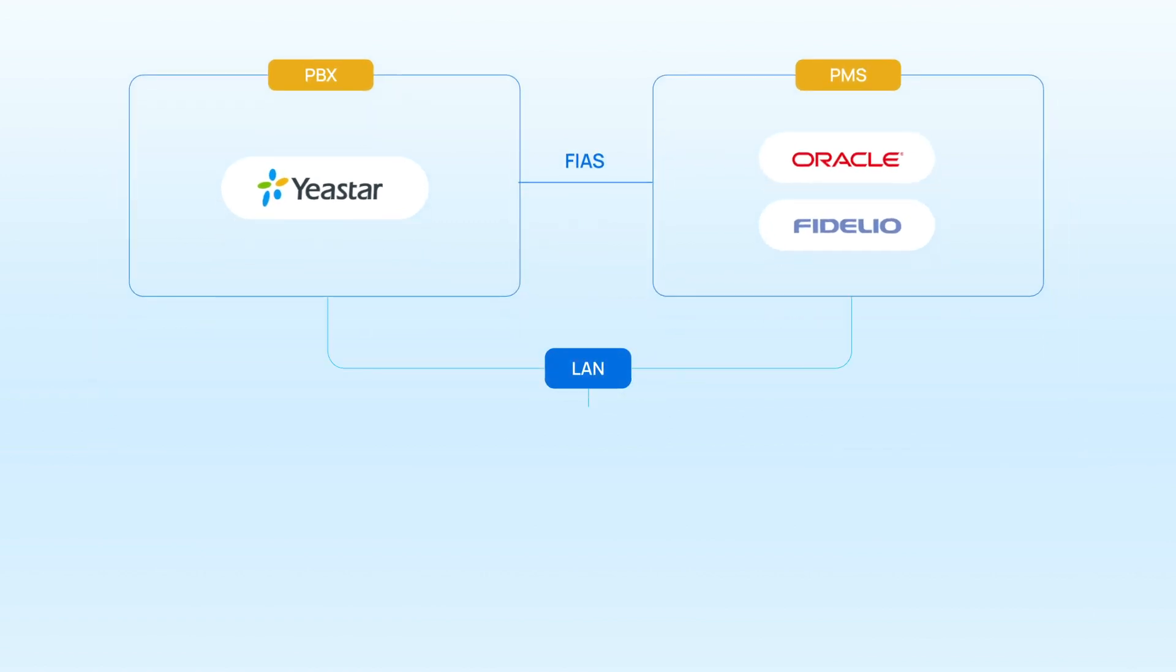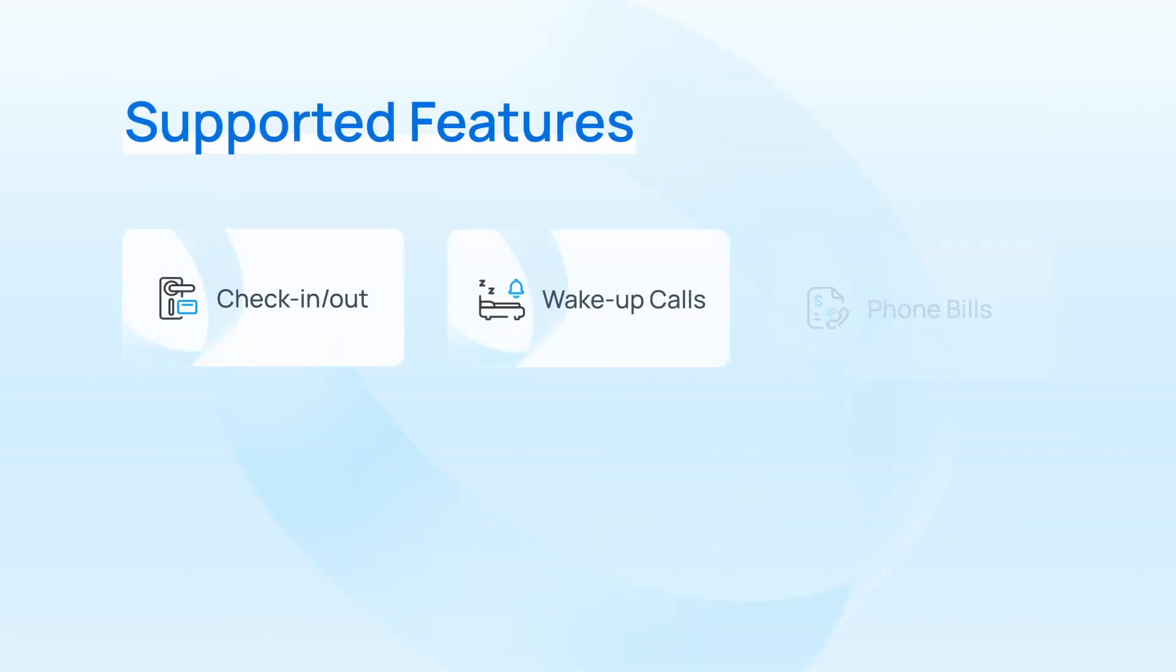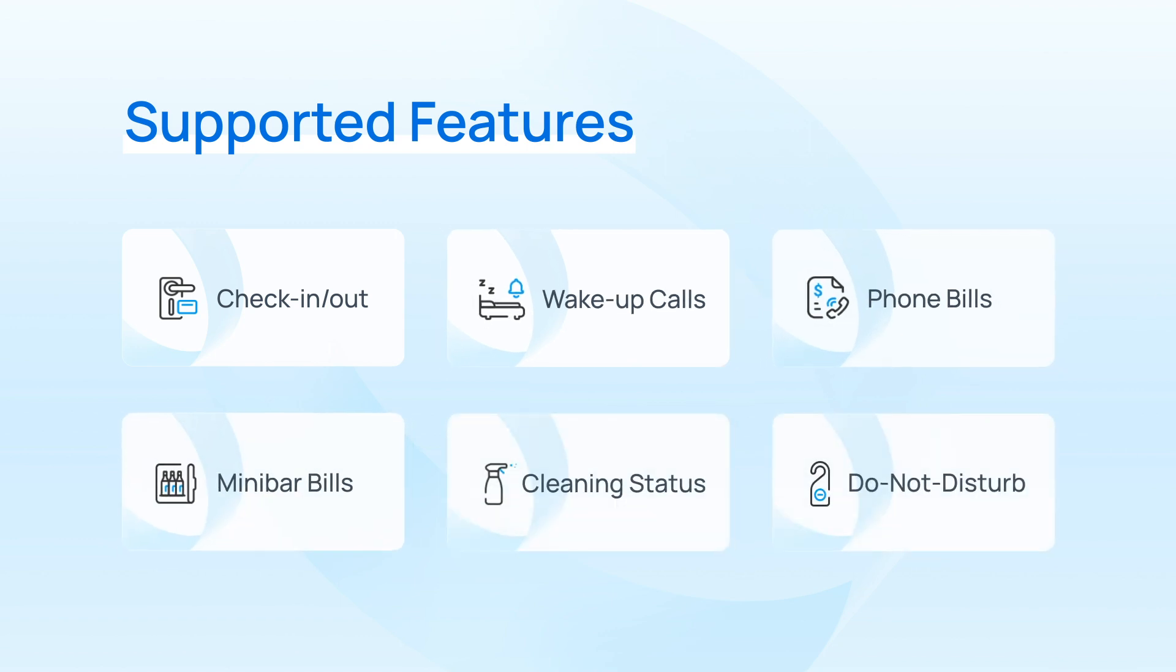Therefore, we can easily offer phone services to hotels that use these two PMSs. And in the meanwhile, offer abundant features such as call billing, wake-up calls, minibar billing, and more.